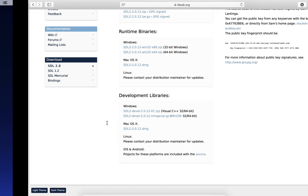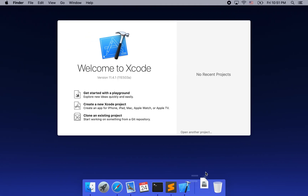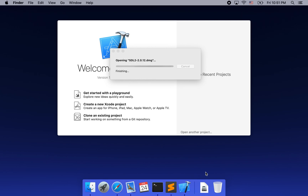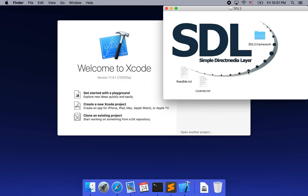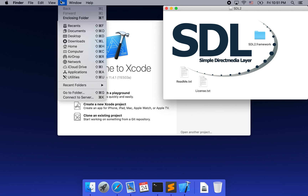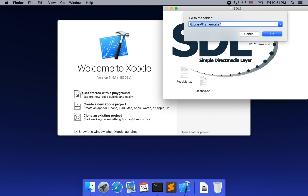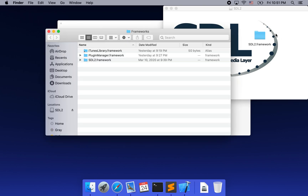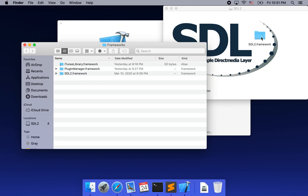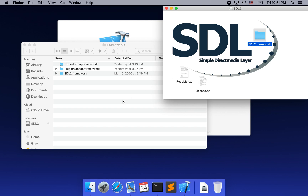I have already downloaded it. Once you open this package, you will see the SDL2 framework inside. We need to bring this package into our system. To do so, we need to go to the library framework folder. Once we get there, we need to drag this framework into the folder.